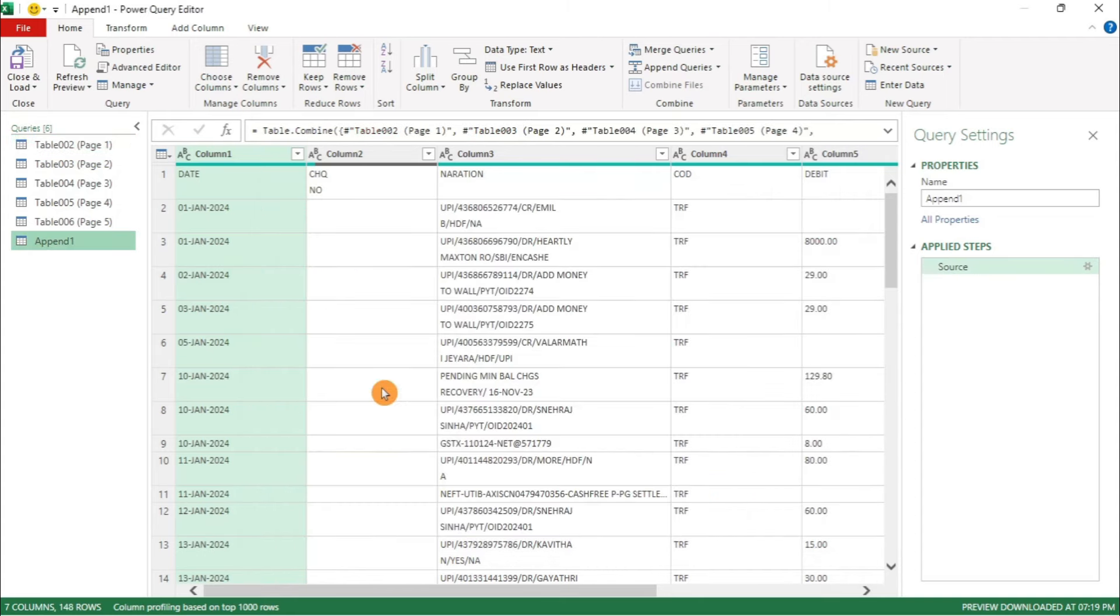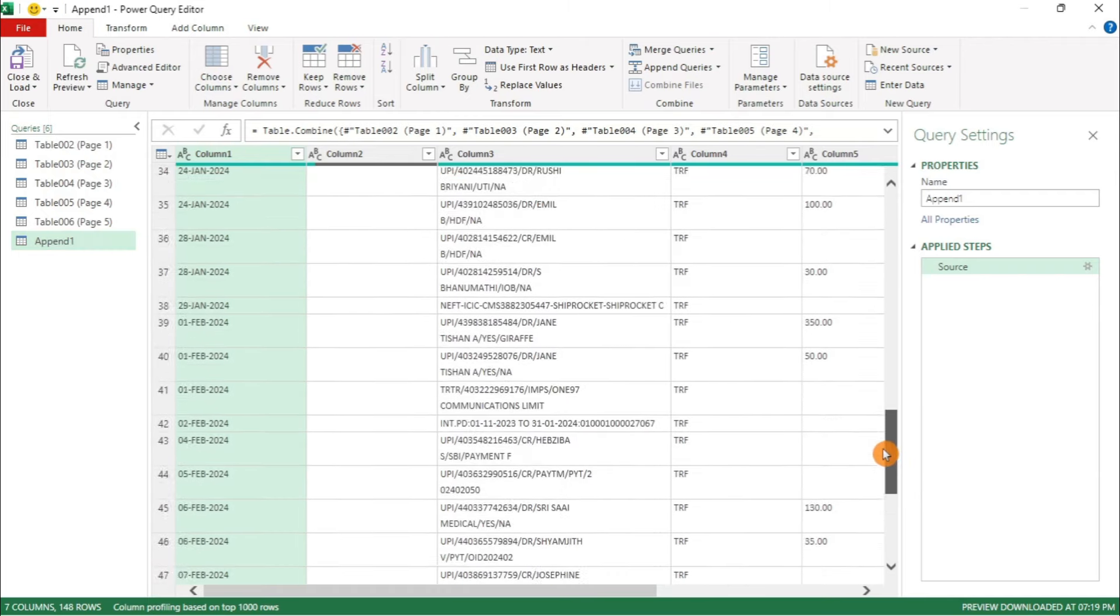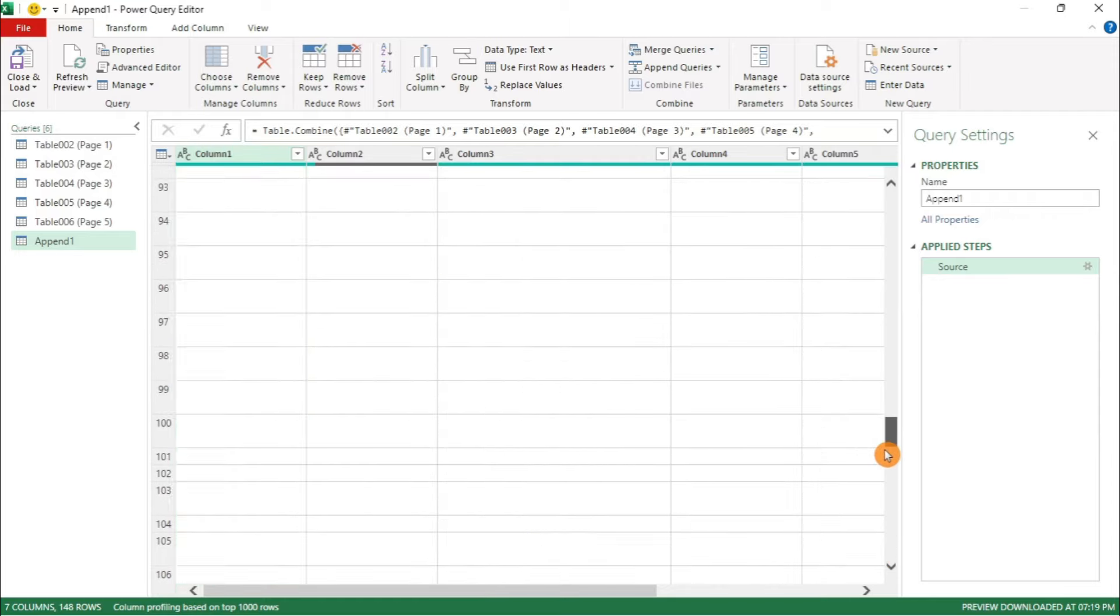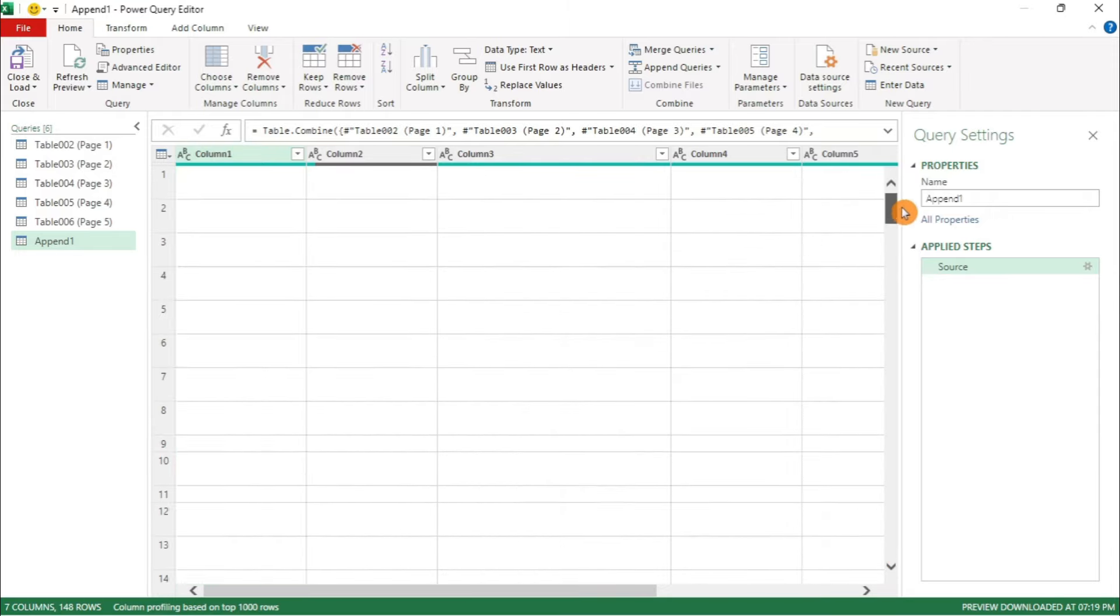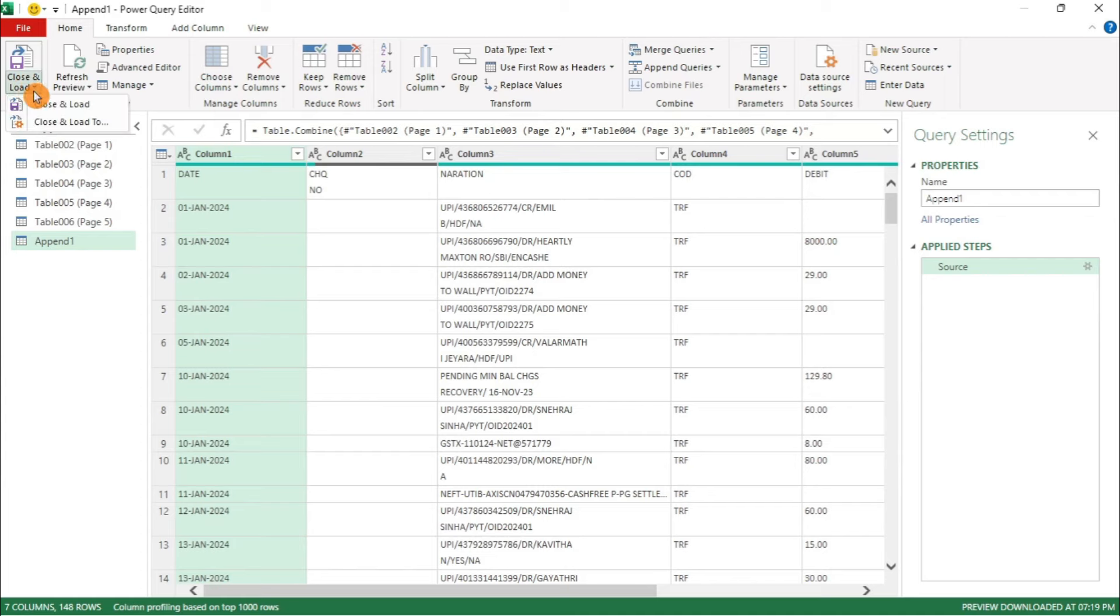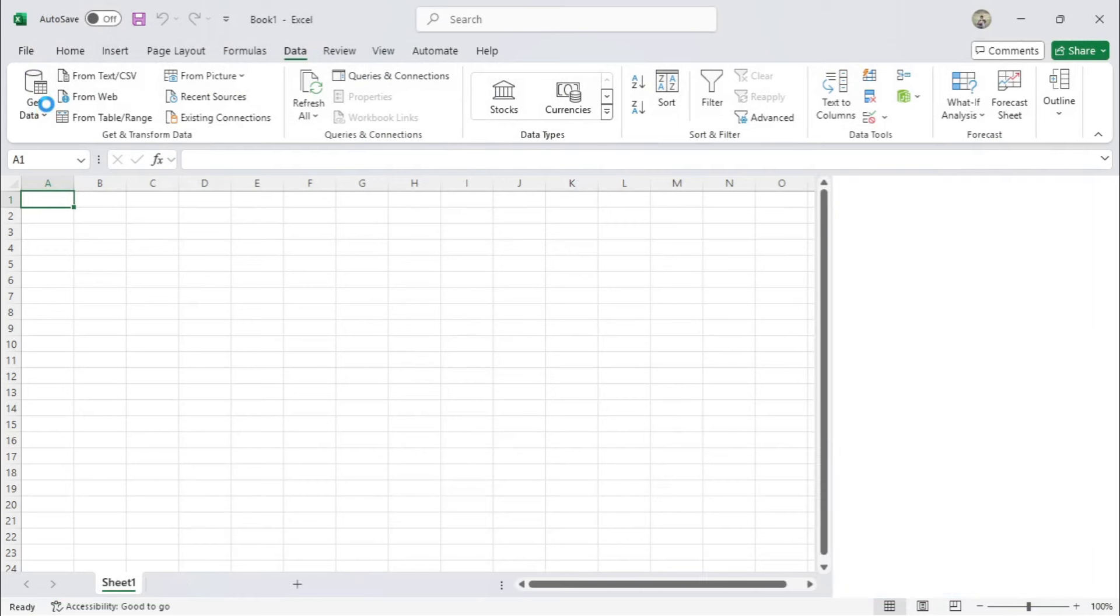You will now see a preview of the combined tables in one sheet. Click Close and Load to load the combined data into Excel as a new sheet.